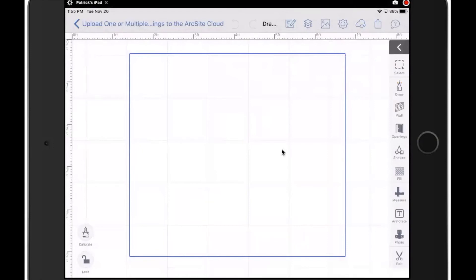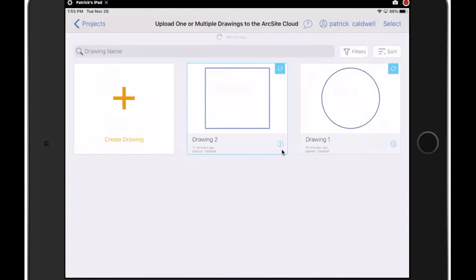In the case that it is taking a minute to upload due to network connections, the suggestion is not to close the app down. Just leave it open. I'm going to go back one step into the project view so I can see them all. So now I've uploaded one at a time and uploaded two at a time.